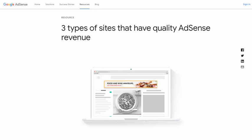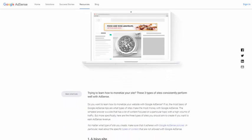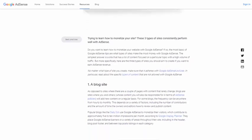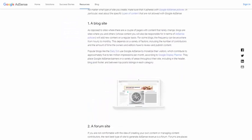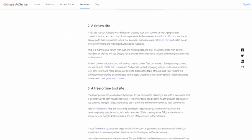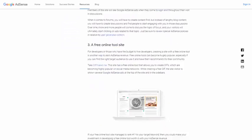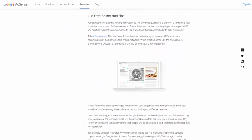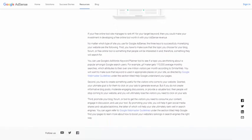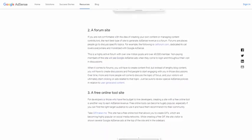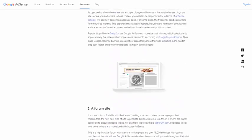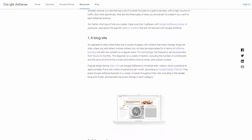Those types of websites are: a blog site, a forum site, and a free online tool site. And besides having a site to place those Google ads, you also need content on them, of course. We consider the first option the easiest one to handle: a blog site, or in other words, a micro niche blog site.